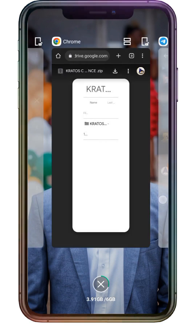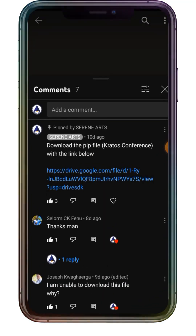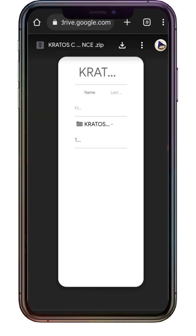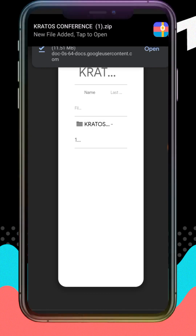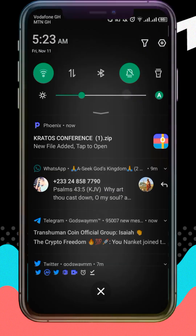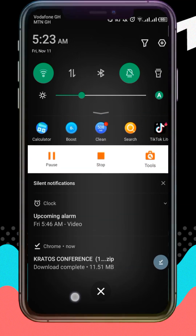Now let's go through the process. I'm going to YouTube to download the file because that's where it is. I'll tap on the link in the description to open the download page, then tap Download and use Google Chrome to download it. We wait for the file to download — I already had it downloaded, so I'm downloading it again. The download has completed successfully.